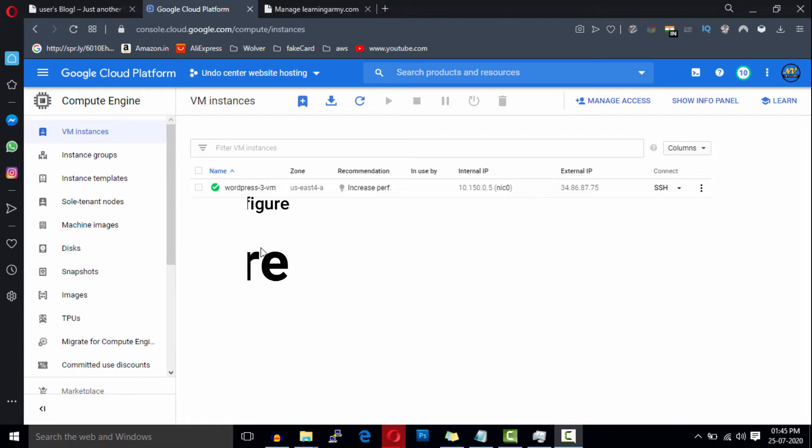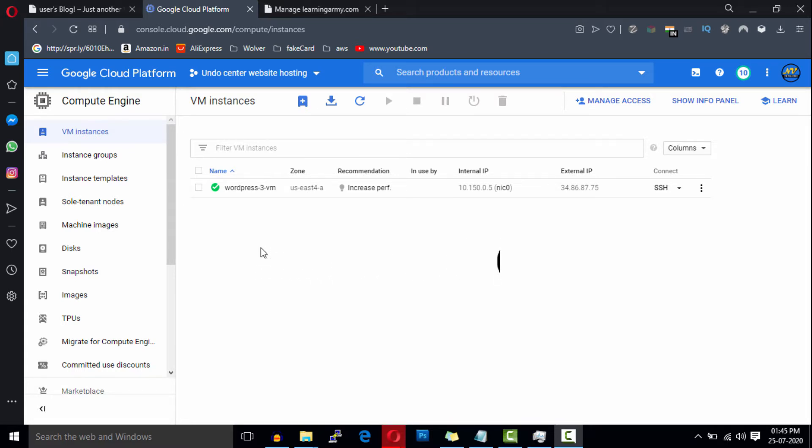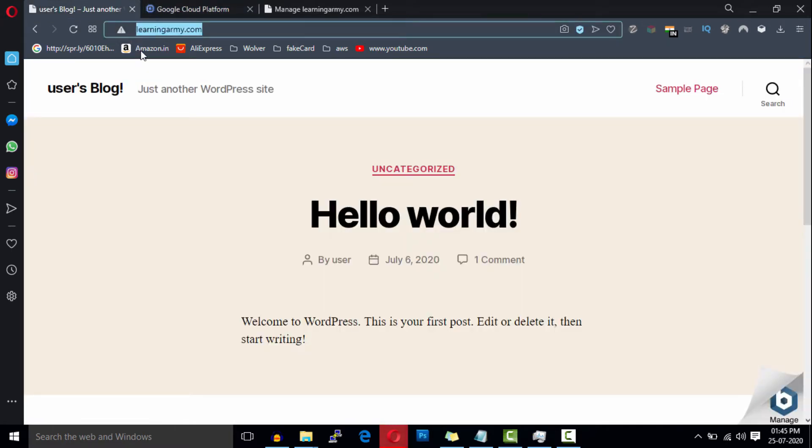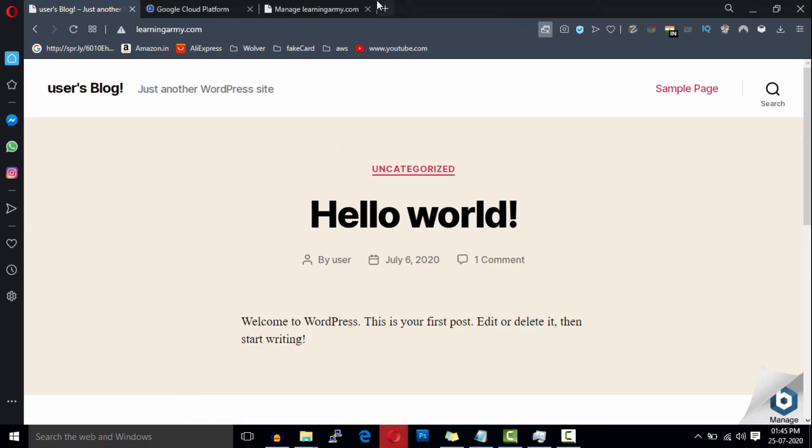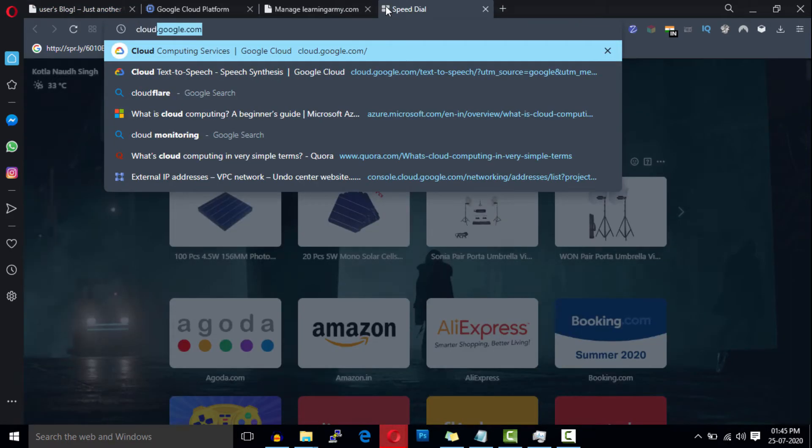All right, so let's configure Cloudflare for our website. First of all, open your browser. As you can see, we have installed WordPress on this domain using Google Cloud. Now open a new tab and search for Cloudflare.